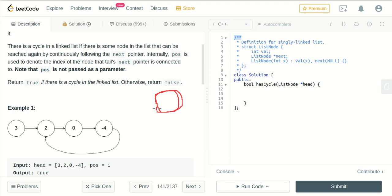To check if a cycle is present or not, we will use the same concept — we will count the number of visiting times for a particular node. We will start from the beginning and check if this node is visited or not. If it is visited for the first time, we will mark it as one. Then we move to the next node and check again; if first time visited, mark it as one.